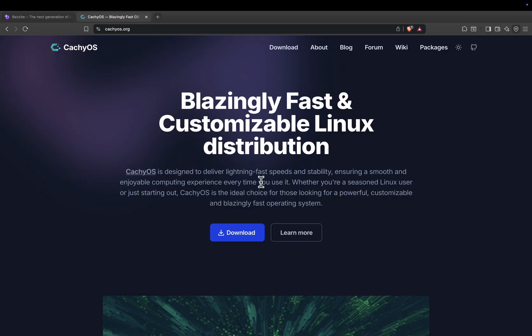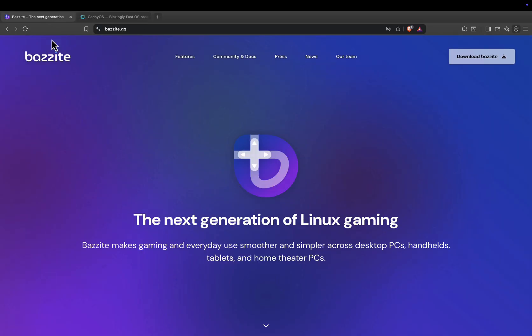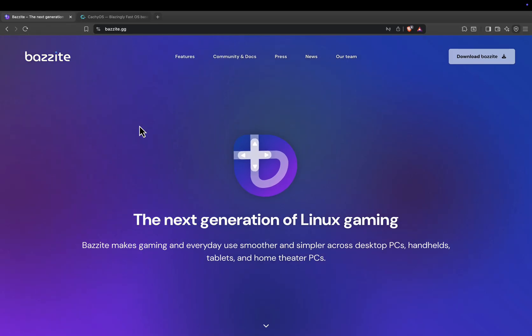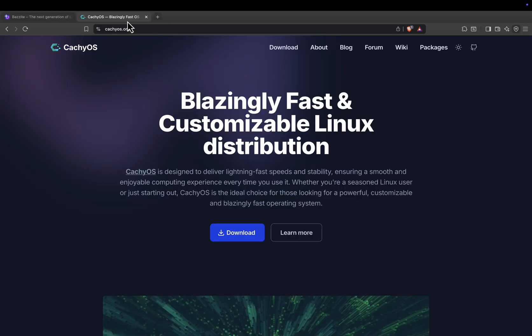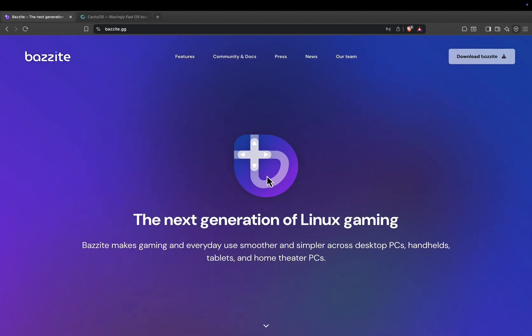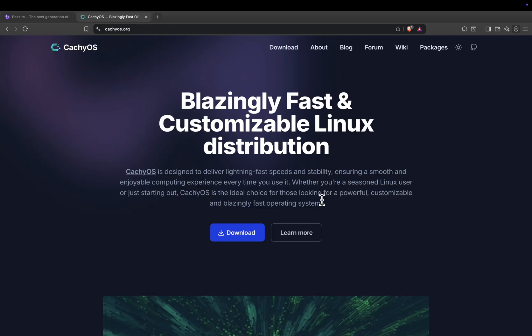So, which one should you choose? Pick Bazite if you want a smooth, ready-to-play gaming distro that just works. Pick CacheOS if you enjoy tweaking your system and want maximum performance with cutting-edge updates. In short, Bazite is convenience, CacheOS is control.